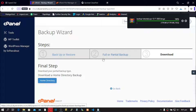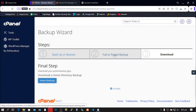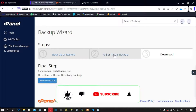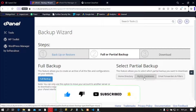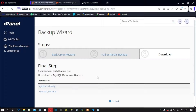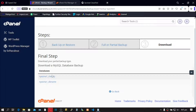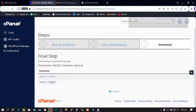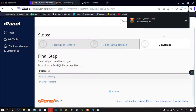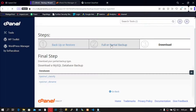Our home directory backup is complete. Next, click on Full or Partial Backup. Click on MySQL Databases. This will back up all our databases — click on the first database, then the second database. We are done backing up our databases.